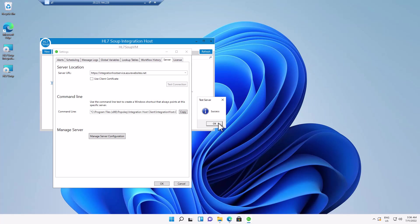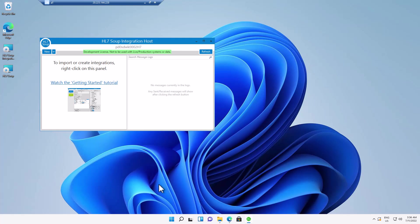OK, we've successfully tested the connection. So if I now click OK, we've connected through to the server. Just to make my life a bit easier, I'm going to rename here. So I'm going to call this my Azure App Service.